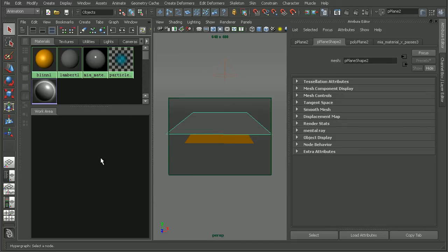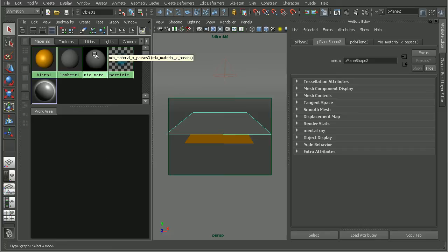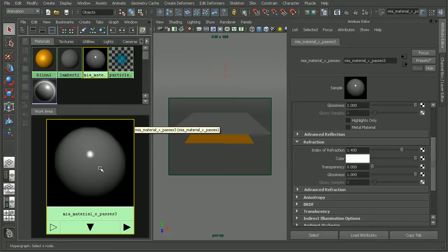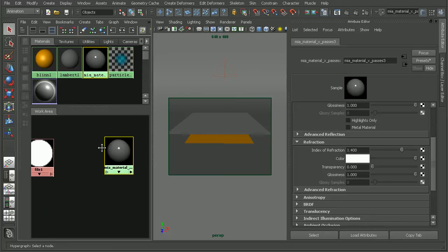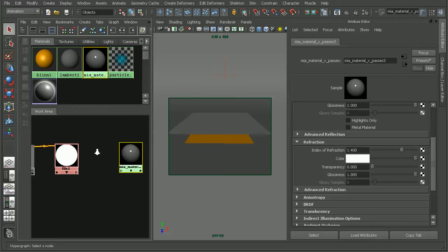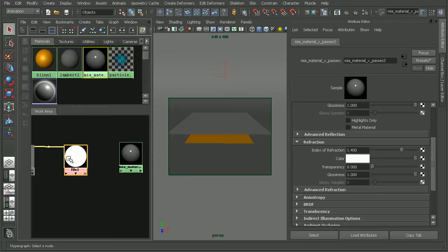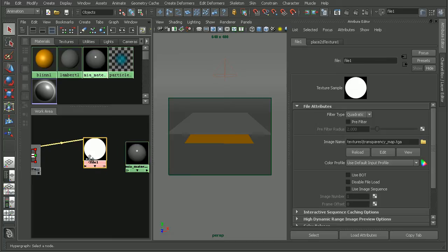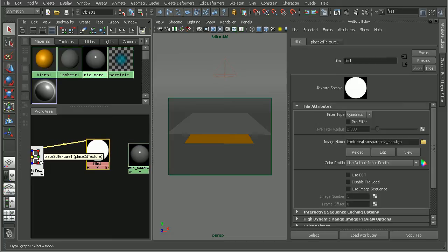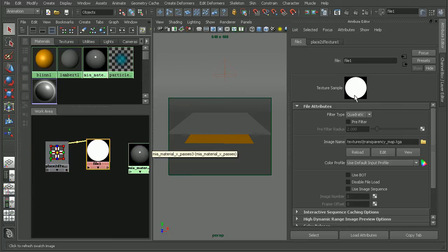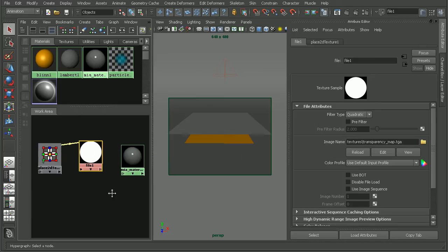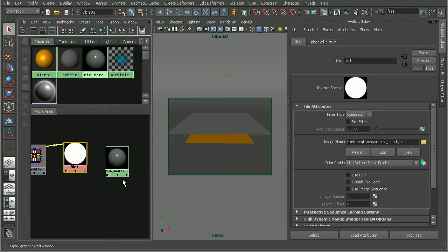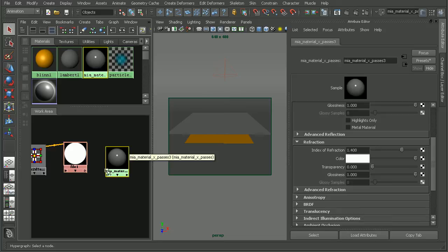And I actually have a file. Let me go ahead and select this guy here. I actually have a file that I've created. It's just a simple Targa that basically is just a white circle with a little bit of black around it. So that way we'll be able to see how this transparency map can be plugged into the architectural material here.